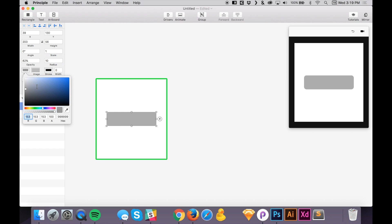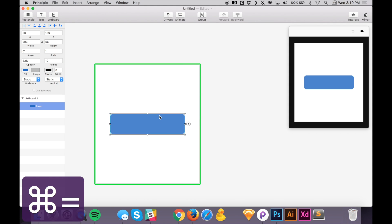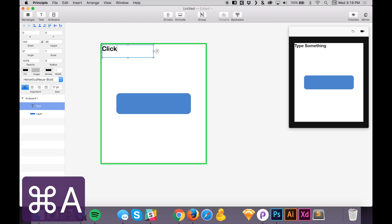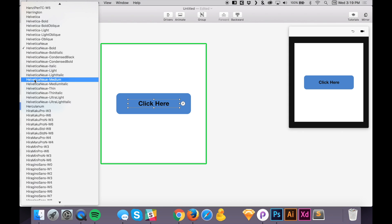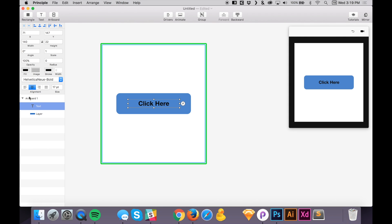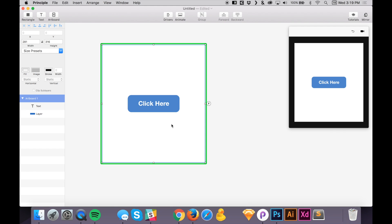Let's go back and set the radius to 10 pixels and change the fill color to blue — blue is probably my favorite color. Now let's add a text layer using the keyboard shortcut T. Change the text to 'Click Here', drag it to center on the button, set the alignment to center, and change the text fill color to white. Let's shrink the button down a little bit — that looks good.